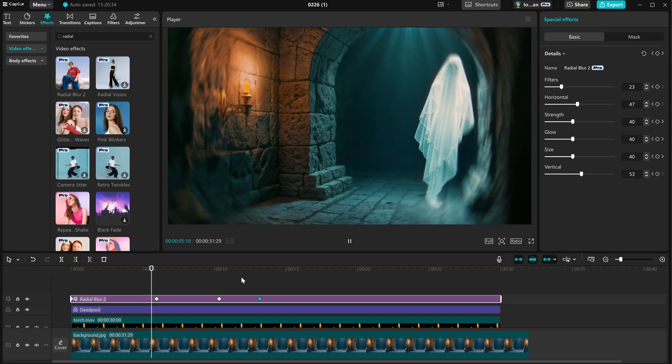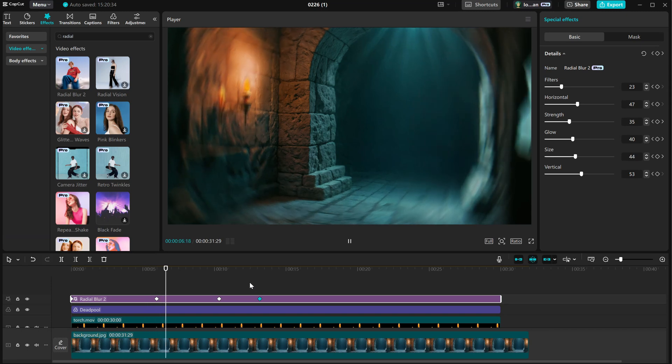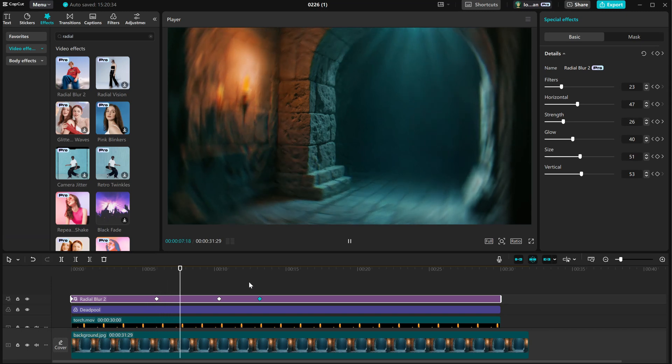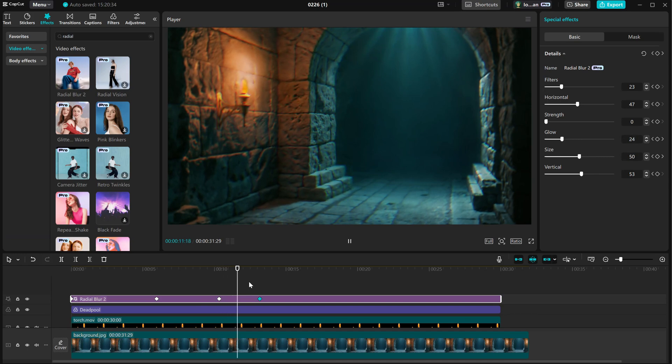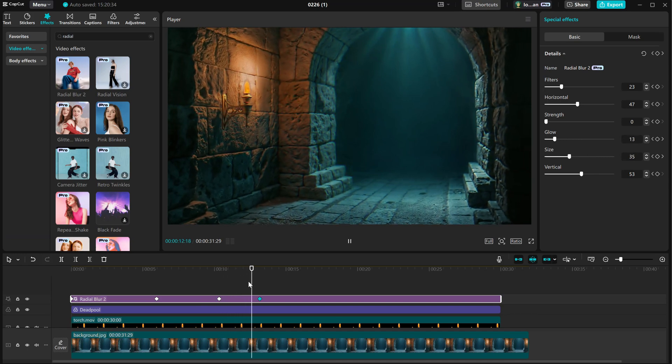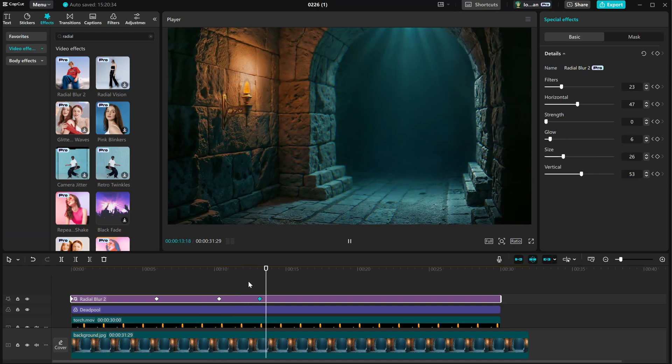I know I'm moving fast through CapCut, but this is just to give you an idea. The purpose of this video is to show you how to create transparent backgrounds with DP Animation Maker.